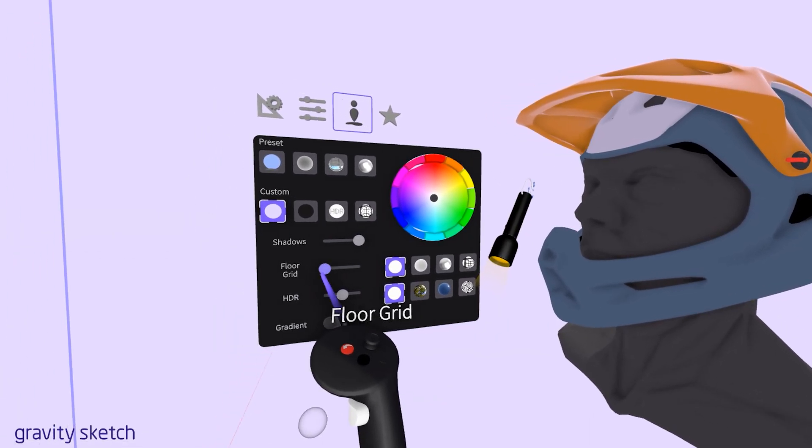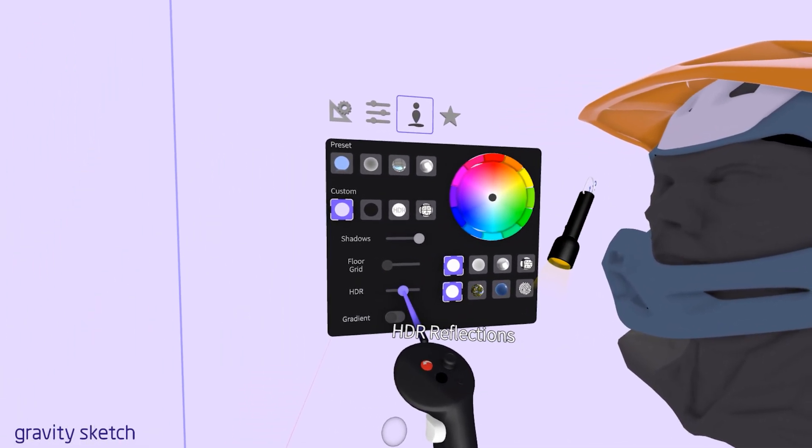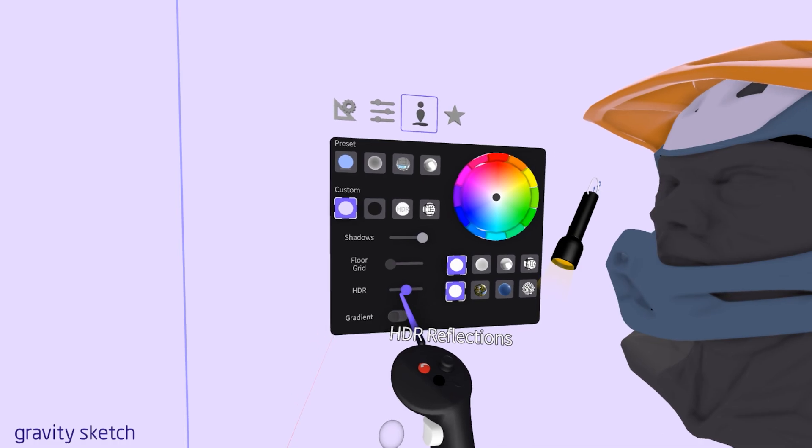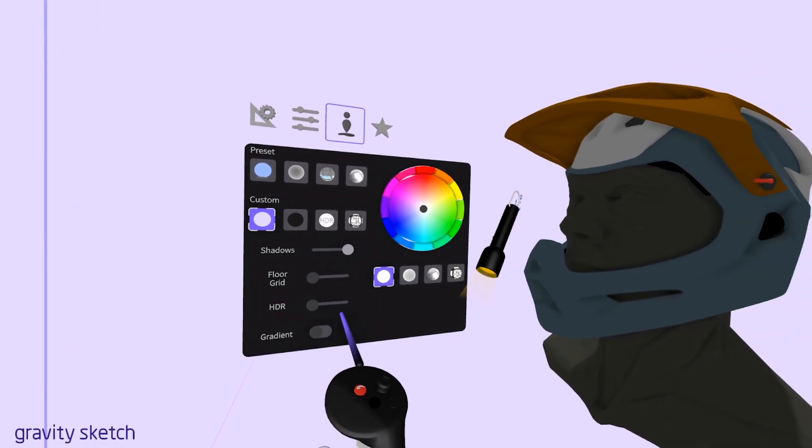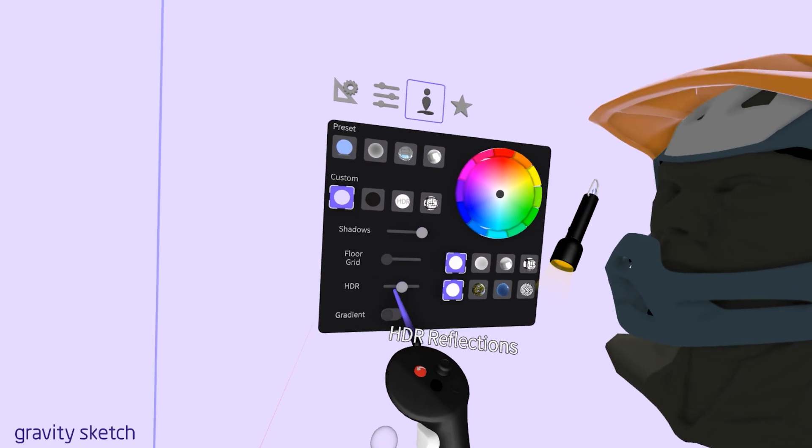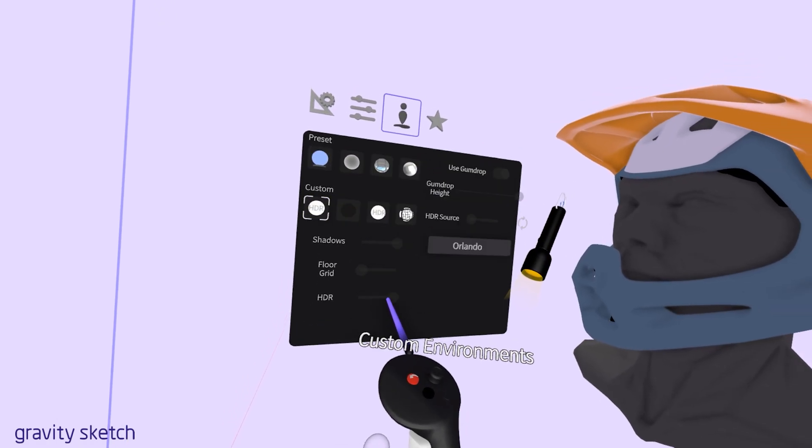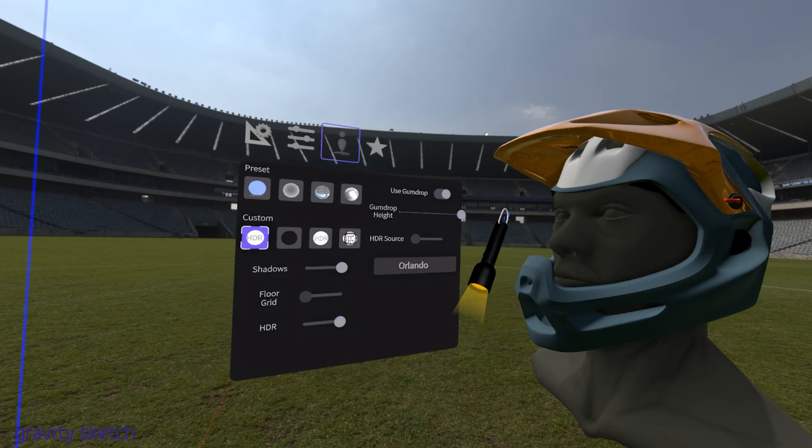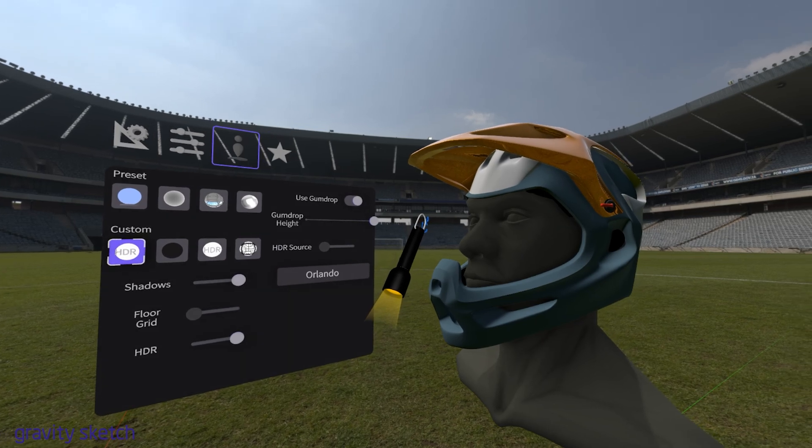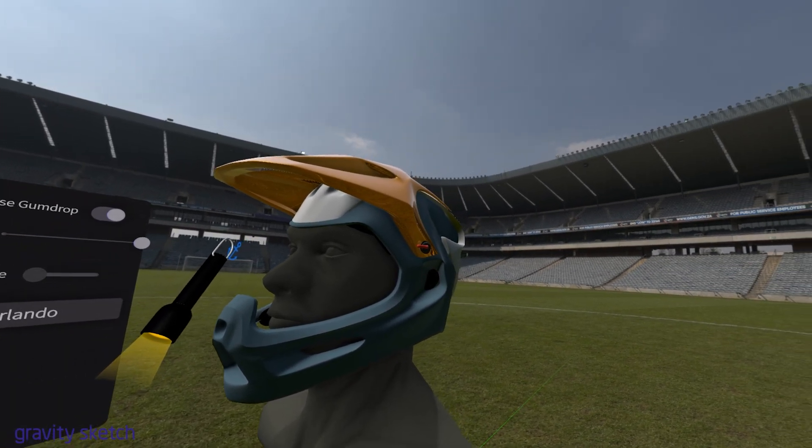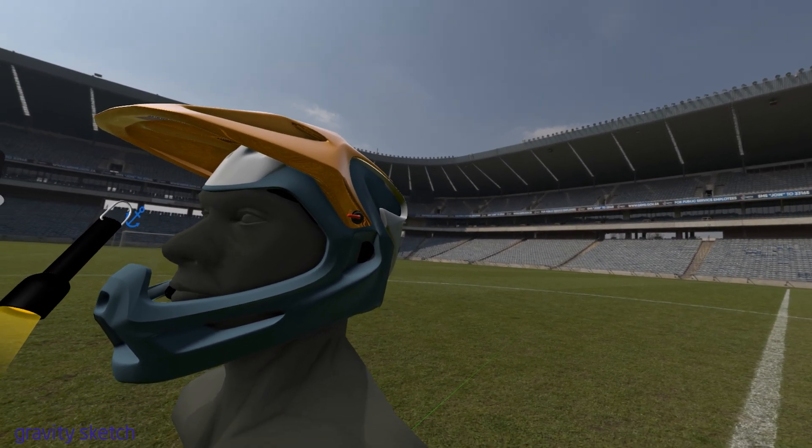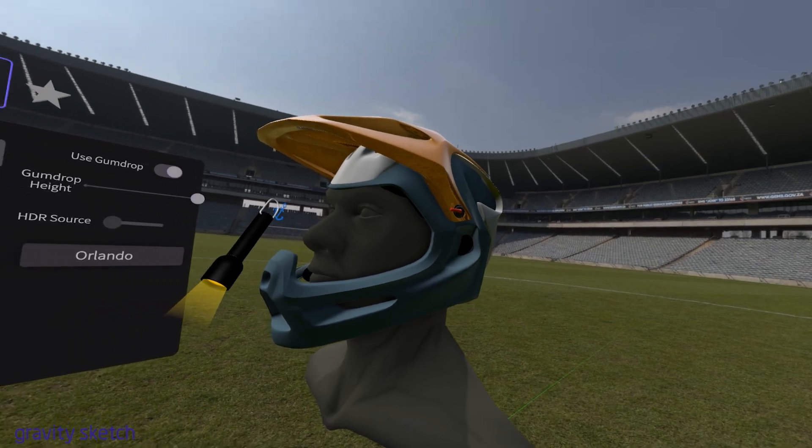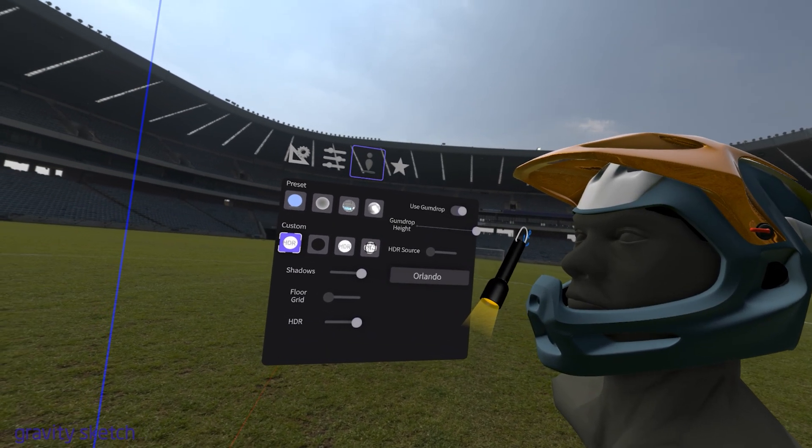HDRI, or High Dynamic Range Imaging, is indeed a really cool feature in Gravity Sketch. It allows you to place your objects in lifelike, realistic environments. By using HDRI backgrounds, you can simulate various lighting conditions and atmospheres, giving your designs a sense of depth and realism that's hard to achieve with standard lighting.